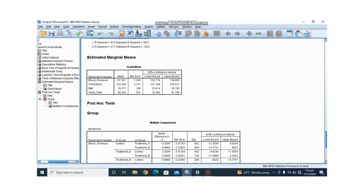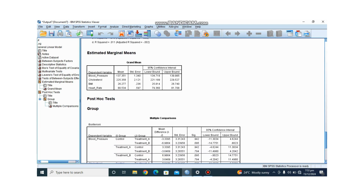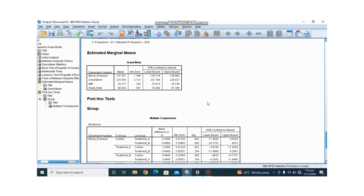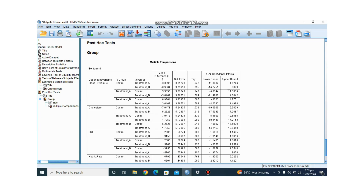The Estimated Marginal Means provide an overview of the average outcome for the entire sample. You can see the mean values for blood pressure, cholesterol, and body mass index, along with their standard errors and confidence intervals.